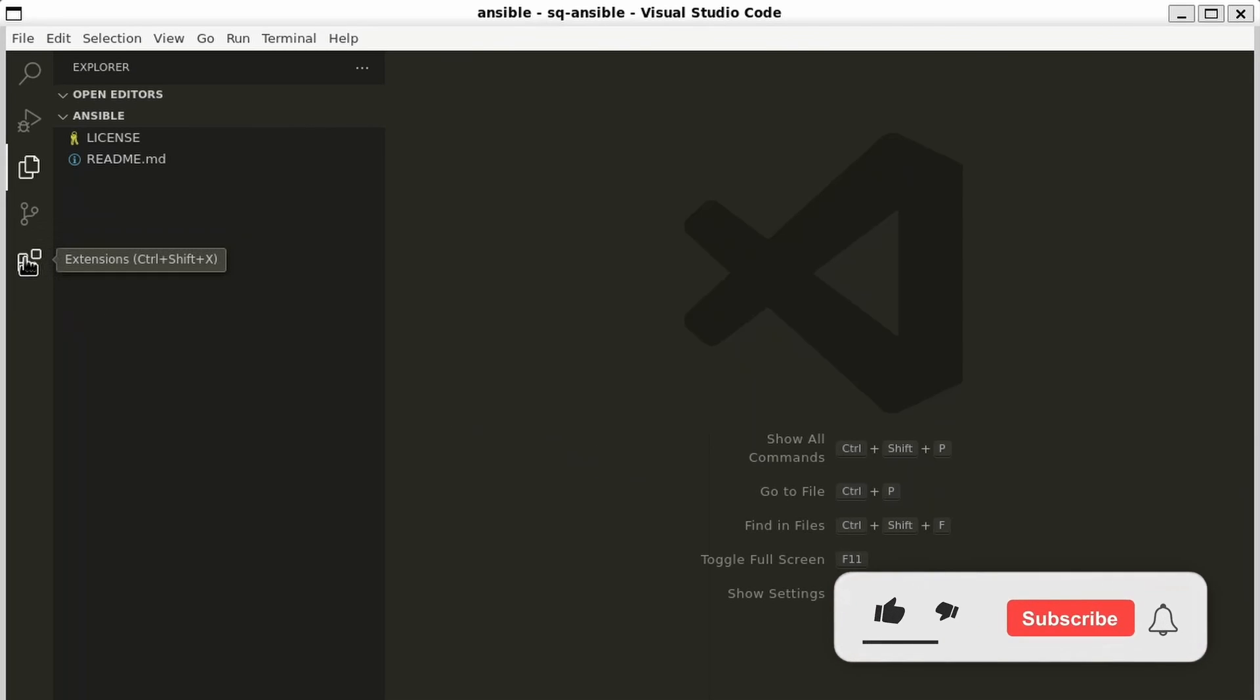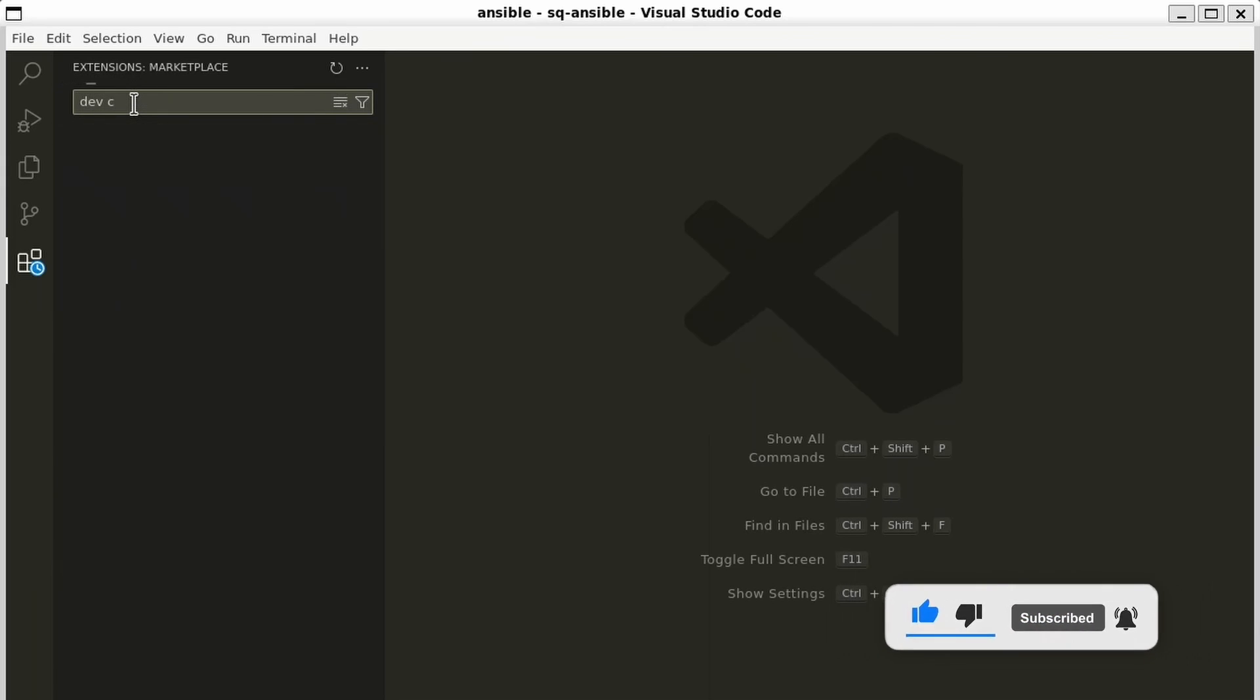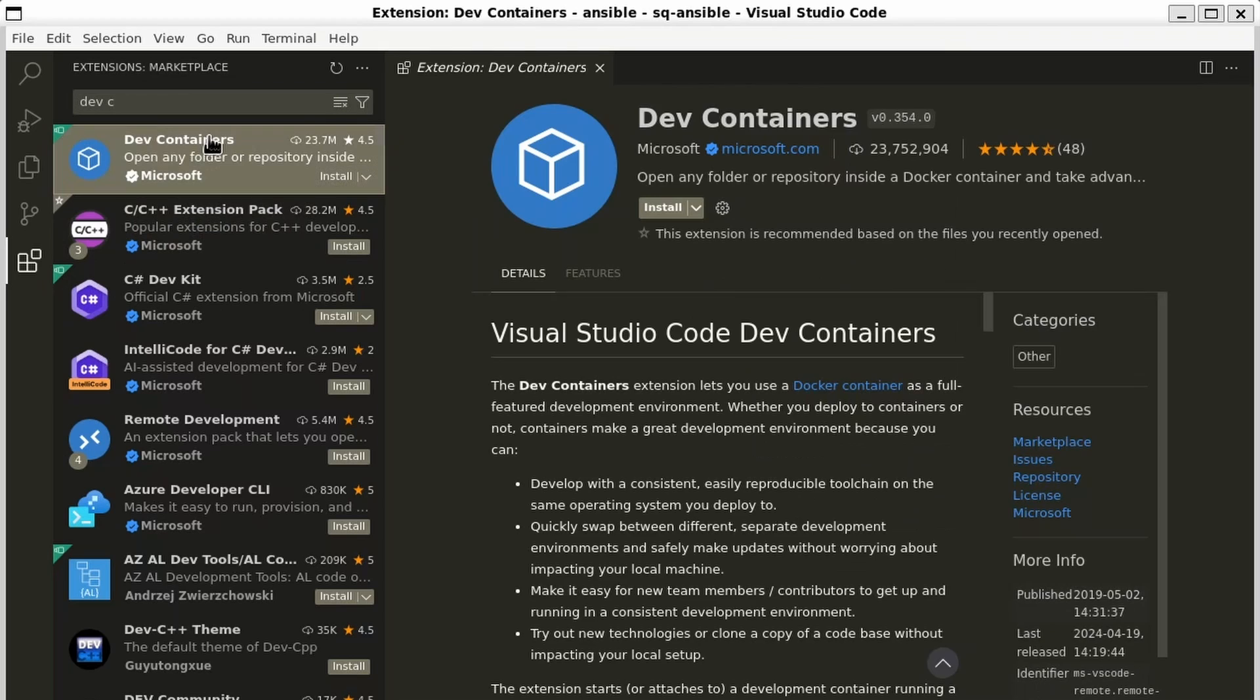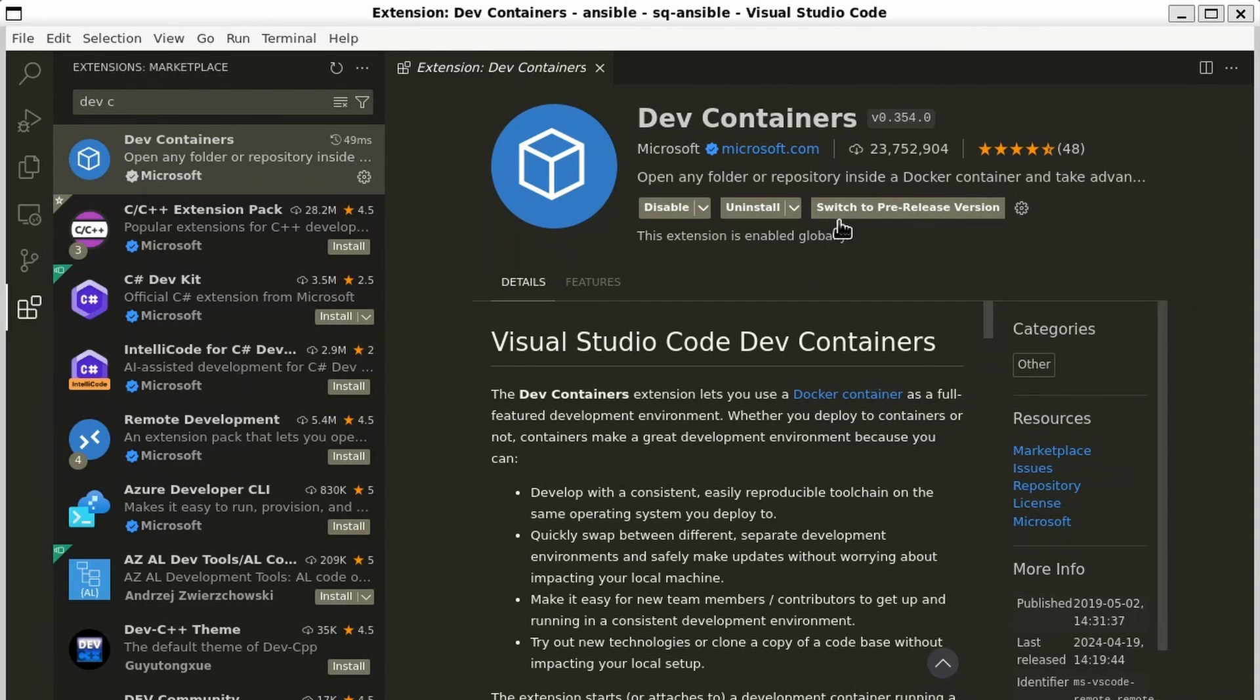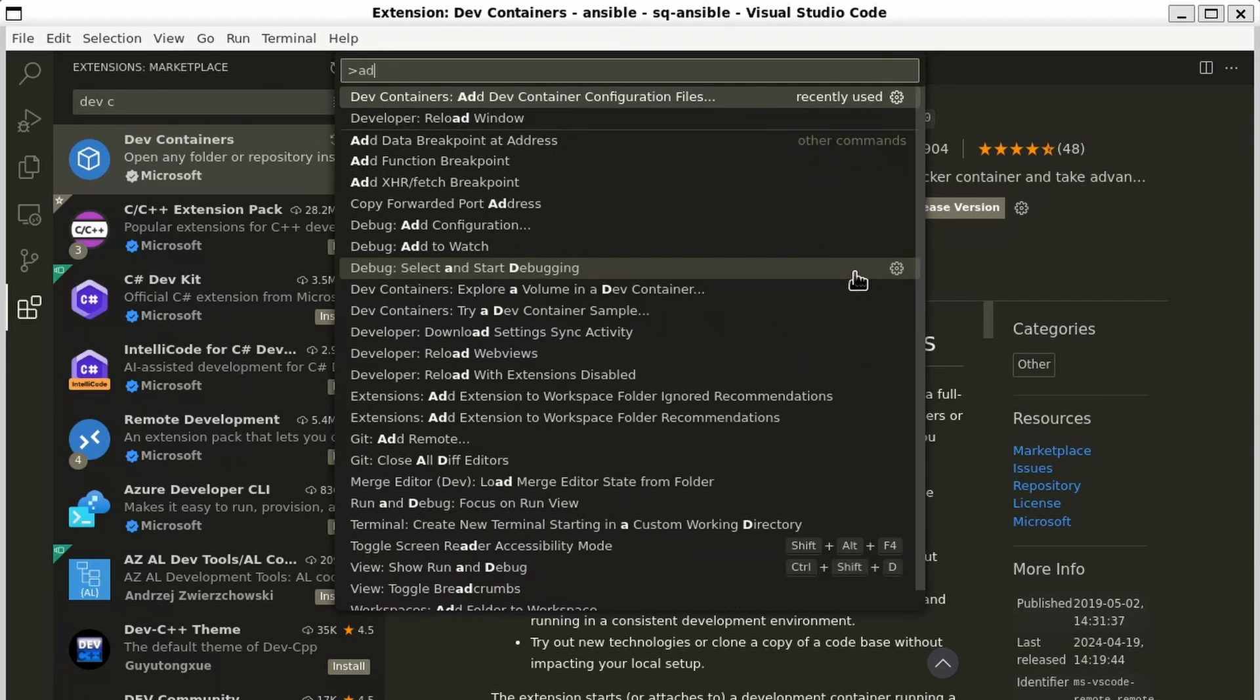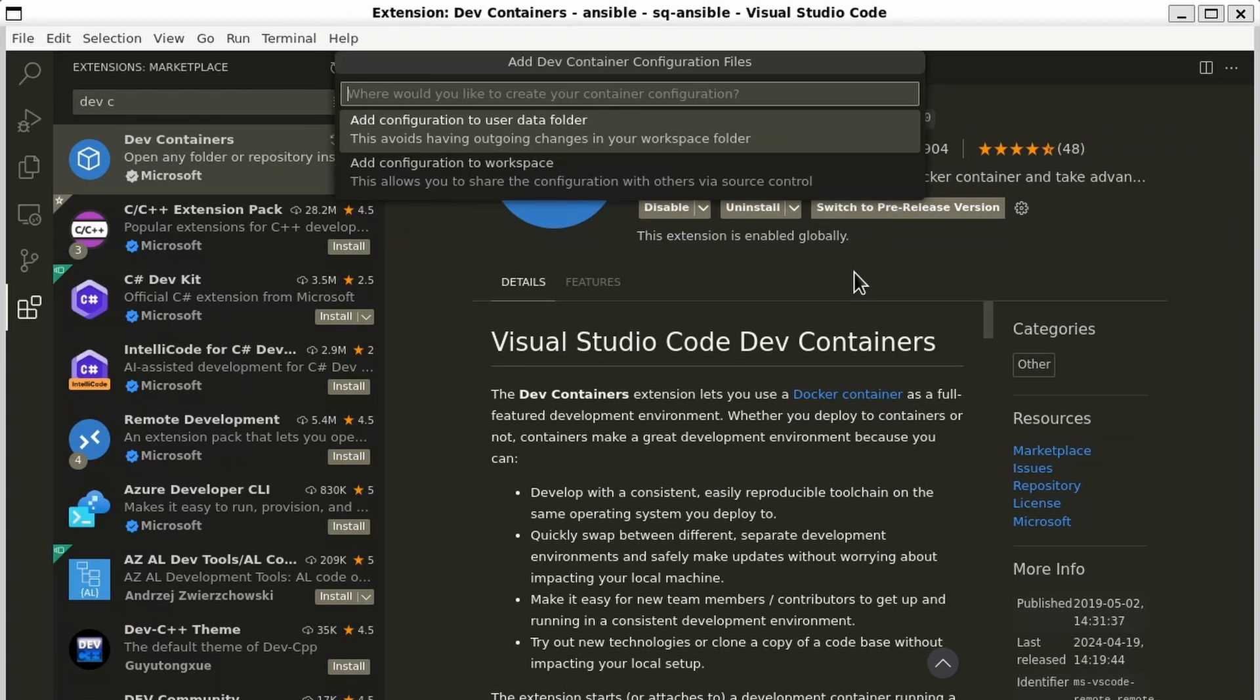Make sure you have the dev containers extension installed. If you don't, go to extensions, search for dev containers from Microsoft, and make sure to install that. Once you have it installed, we can open the command palette with Ctrl-Shift-P, or on a Mac, Command-Shift-P, and we'll add dev container configuration files.